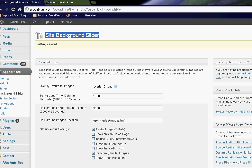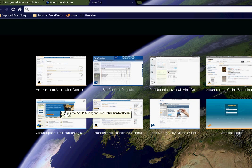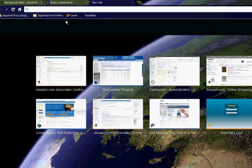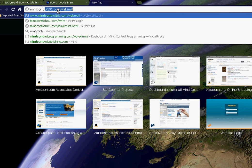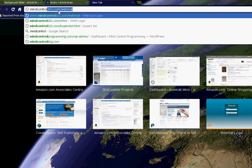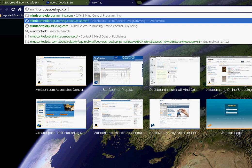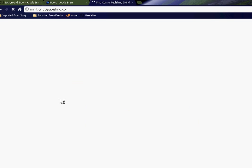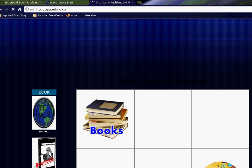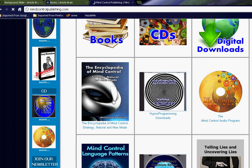If you want to know more about the secrets of influence and persuasion, you can visit my website, which is mindcontrolpublishing.com. There it is. And you can click on any of the books, CDs, or downloadable programs there.